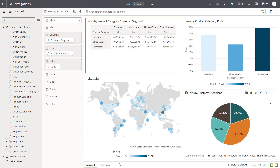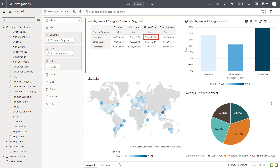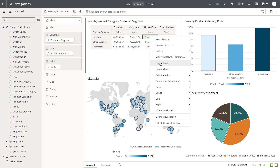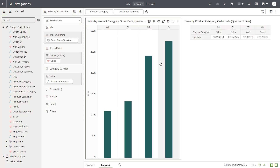In Canvas 1, in the Sales by Product Category and Customer Segment visual, right-click the Sales amount for the Furniture Sales Product Category and Home Office Customer Segment, and select the Nav to Target Data Action menu option that you just created. This action navigates to Canvas 2 and displays the entire context of the click cell passed to the filters, because Passed Values was set to All when you created the Canvas Navigation action.